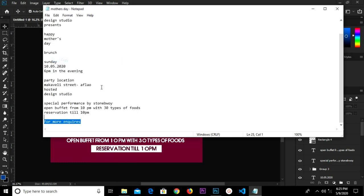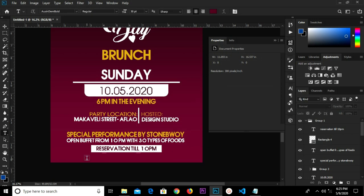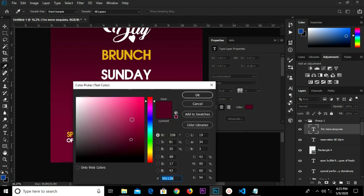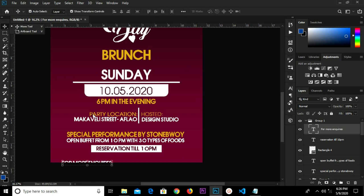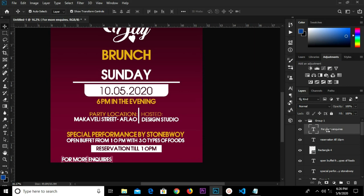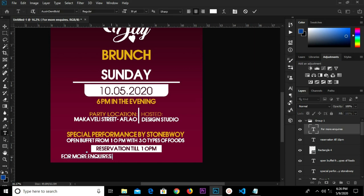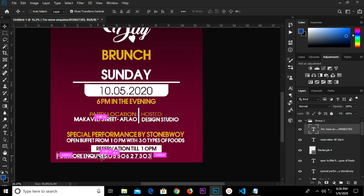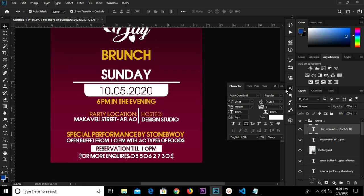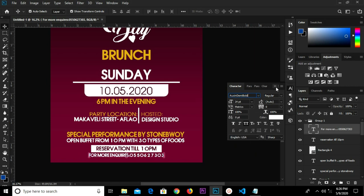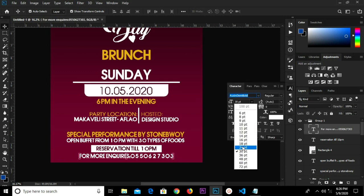We copy the next text. We select the text tool and paste. We change the color to white. We select the text tool and paste again, change the color to white. We grab our text tool and type the phone number. Click the check mark to confirm. We have it in the middle, Ctrl+D to deselect, and reduce the size to 24.